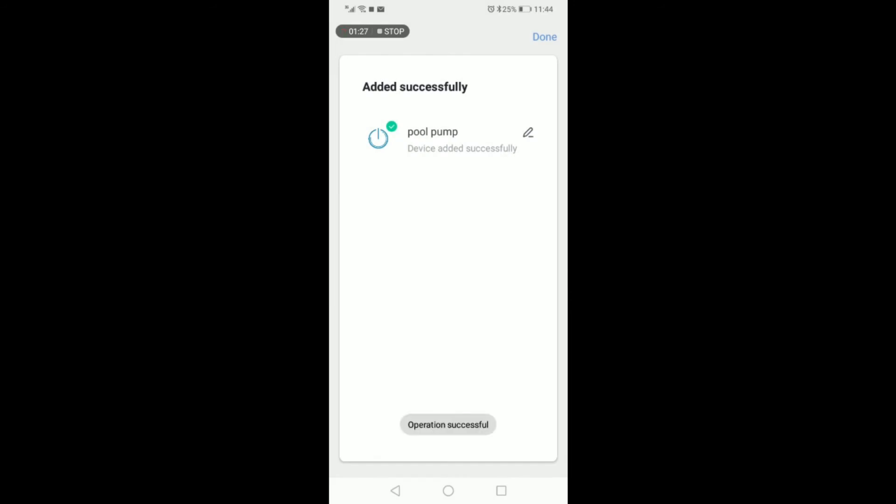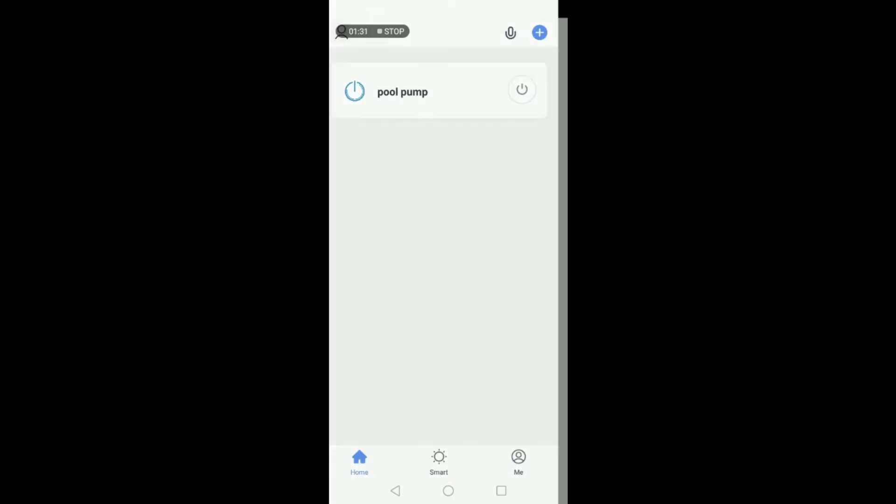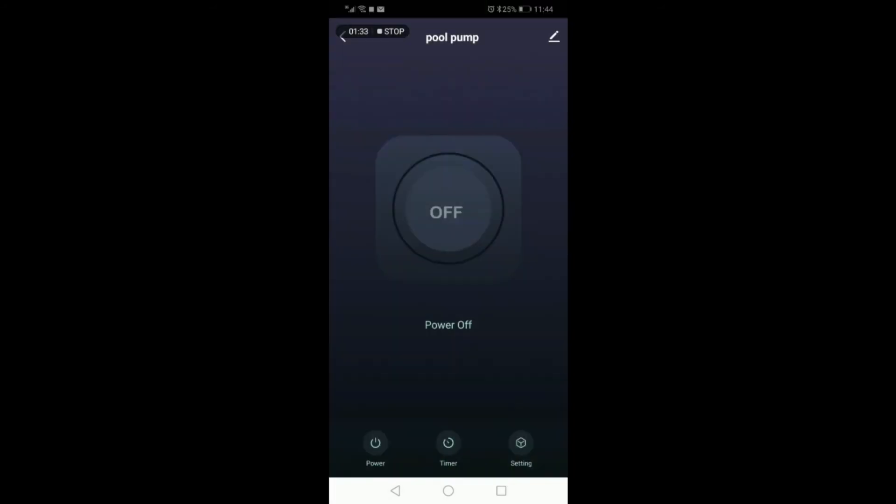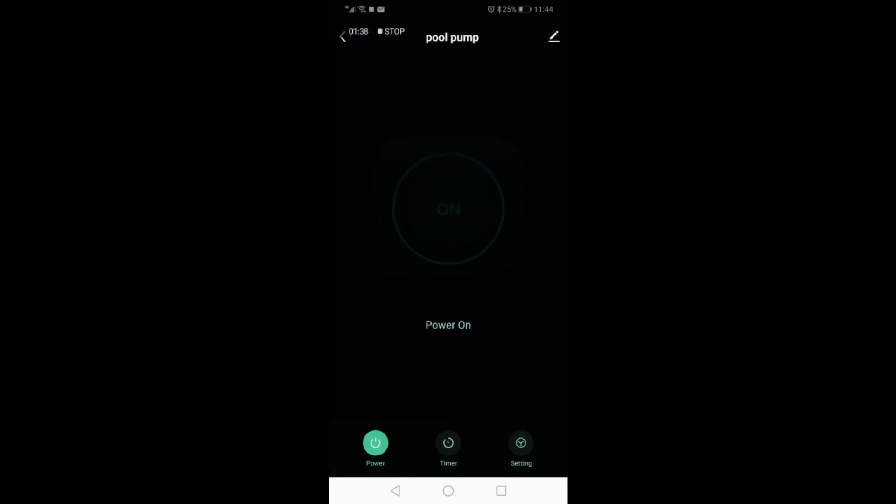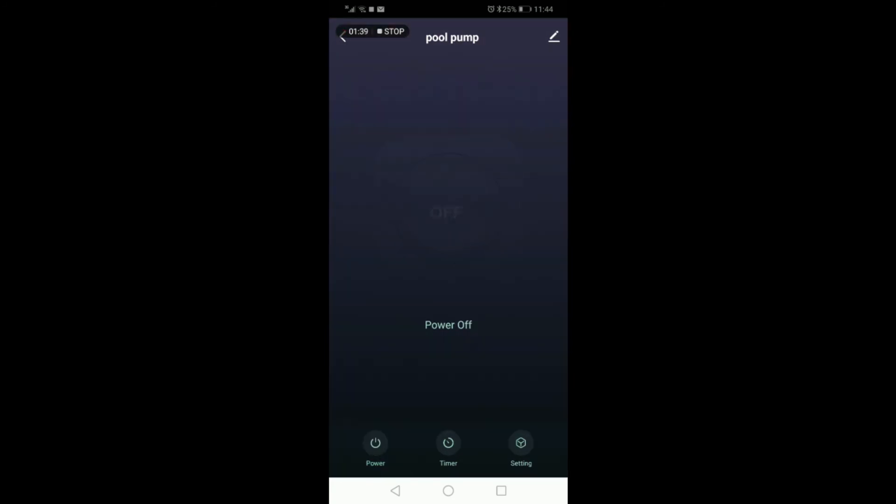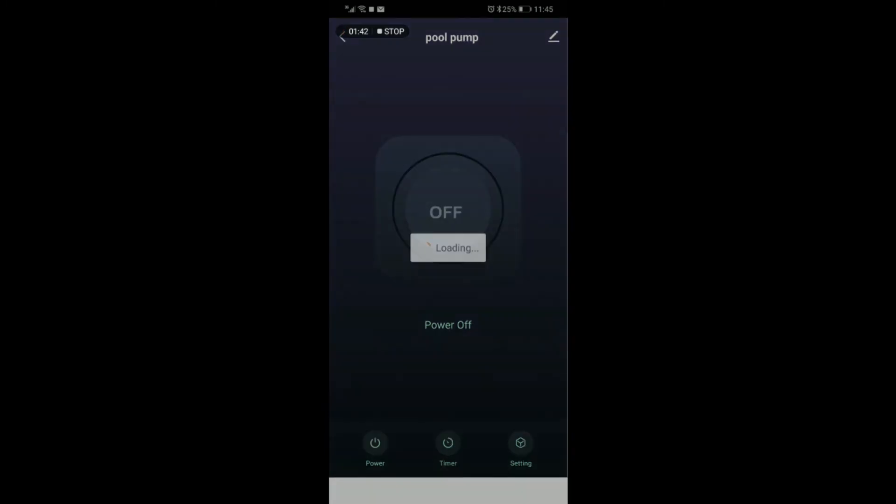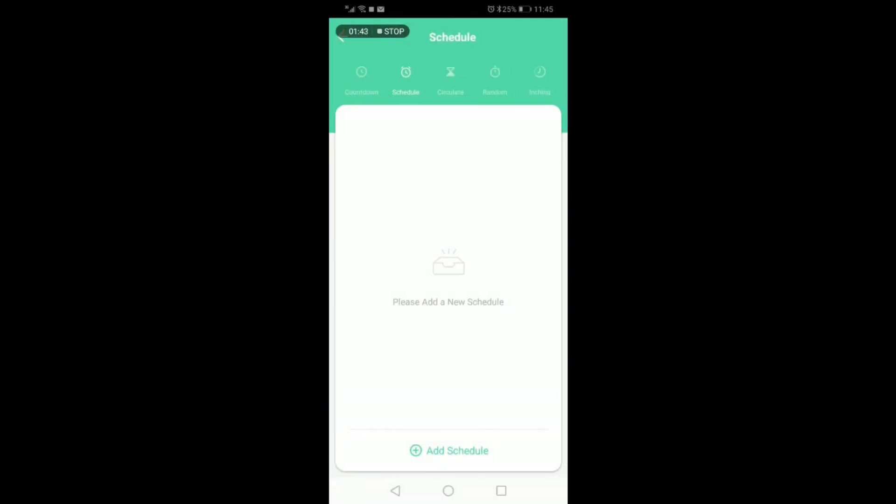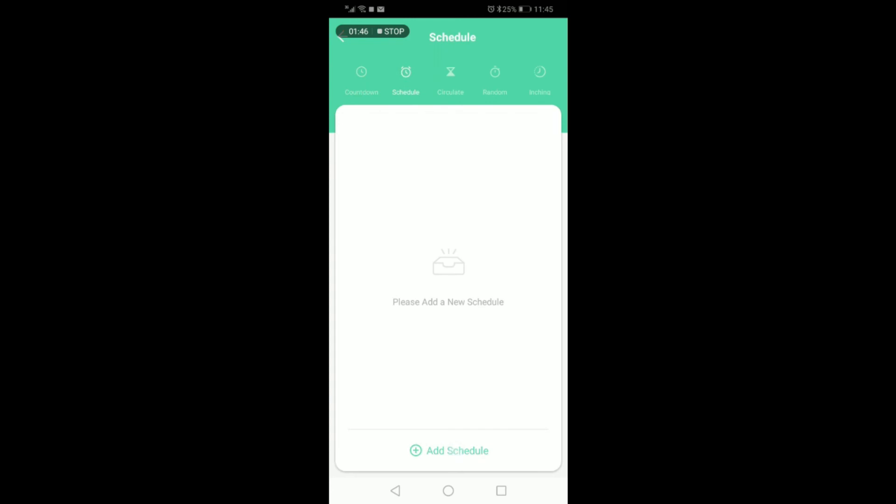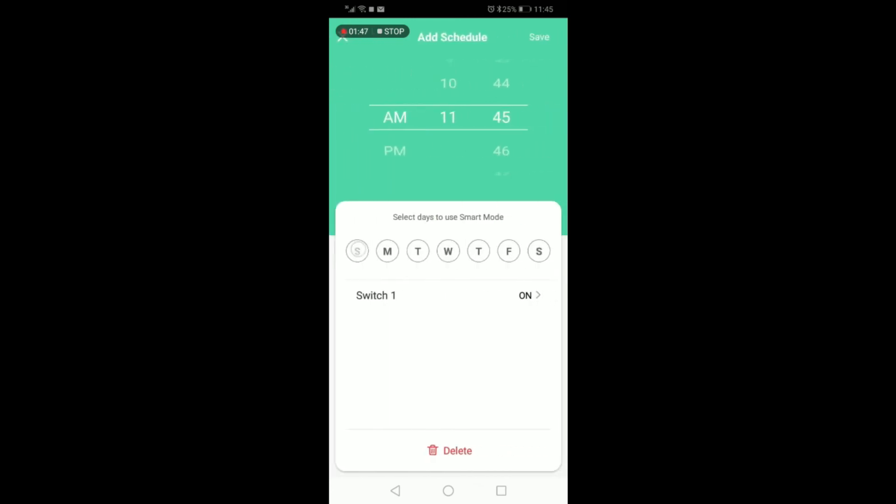Once you say done, you can then control the device all from your application. You can turn the switch on and off, and you can also select multiple timing options such as a countdown and a schedule.